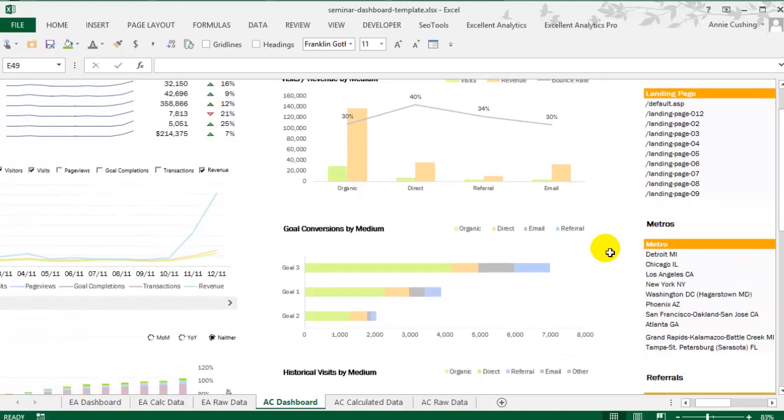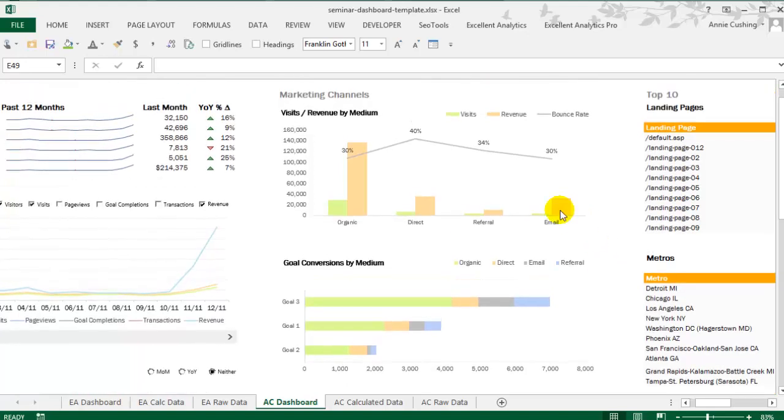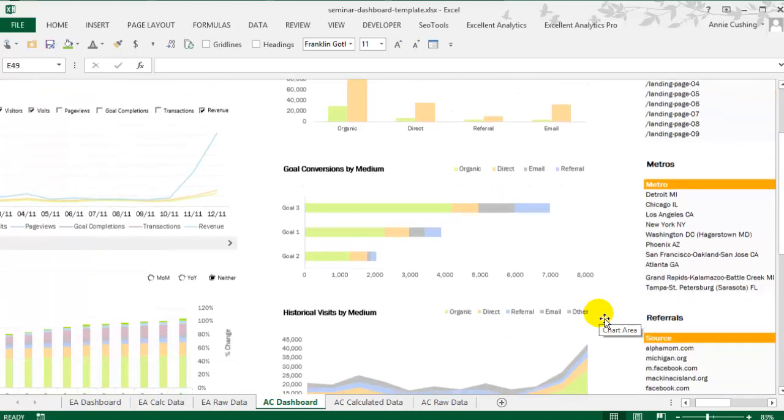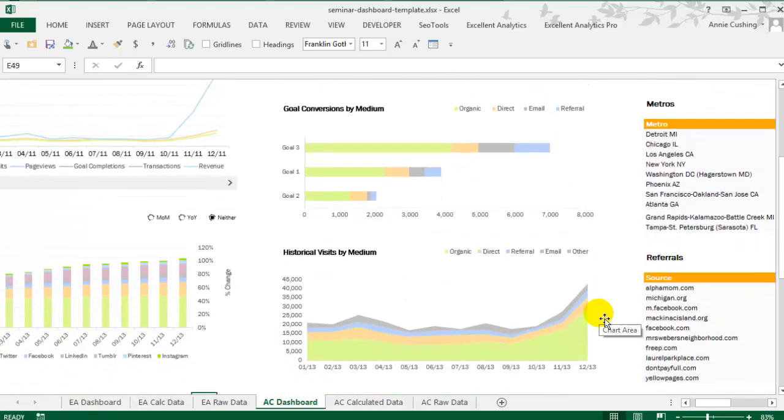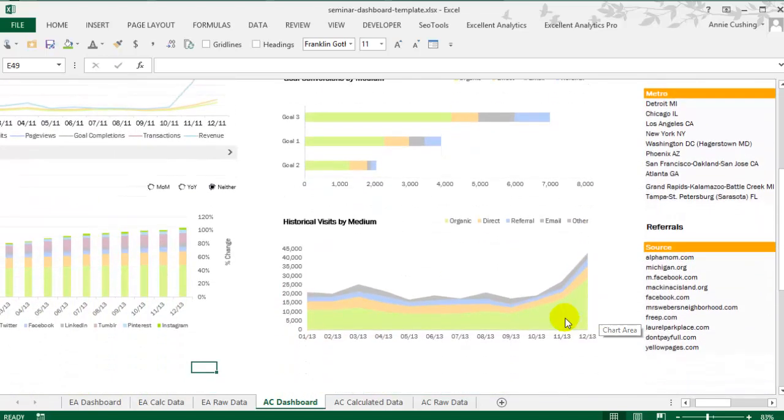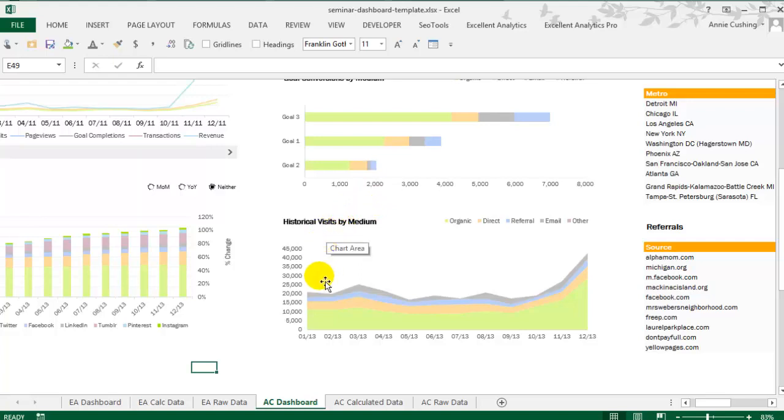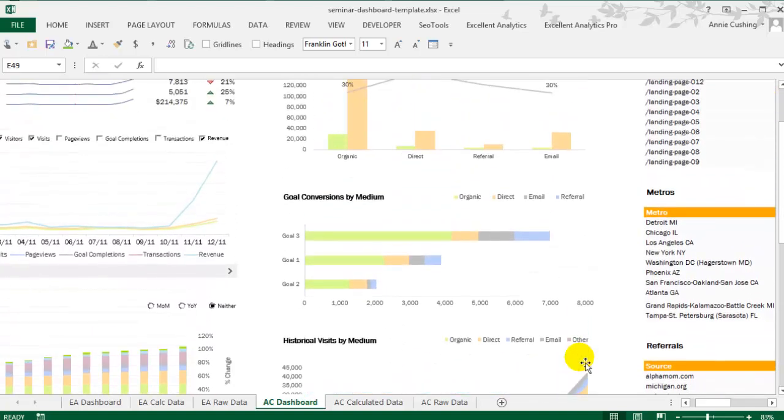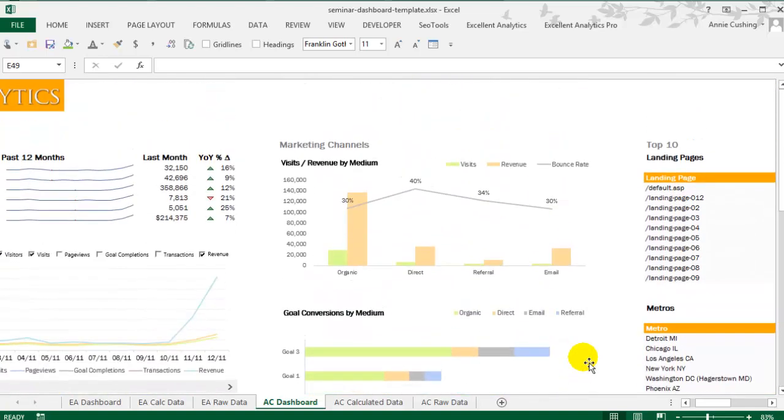And you can see in my chart, I tend to be pretty spartan in the design. I don't like a lot of distractions. And then down here, this is taking visits by medium and displaying them over the past 12 months, which I think is really important to do in a dashboard.